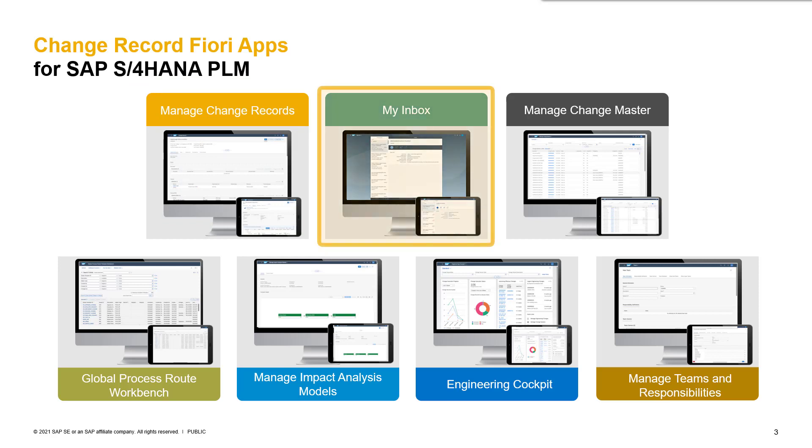The second app is called My Inbox. As the name suggests, this is the inbox for all work items a user receives as part of a process route. Please note that not only work items for a change record process route are maintained here, but also work items from other SAP applications using process routes are accessible for a user in this app.